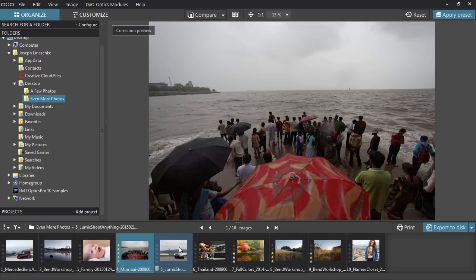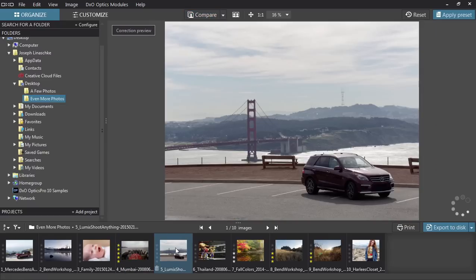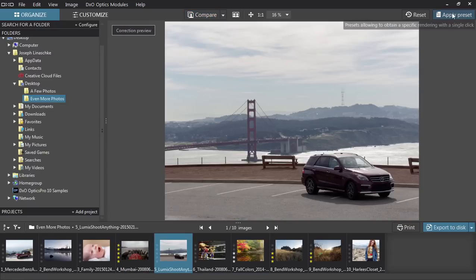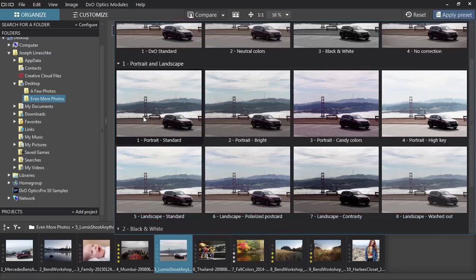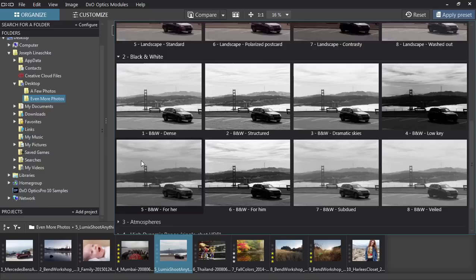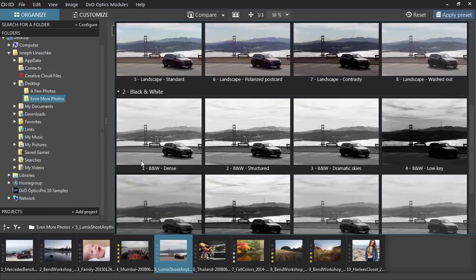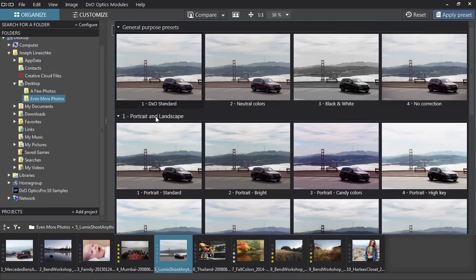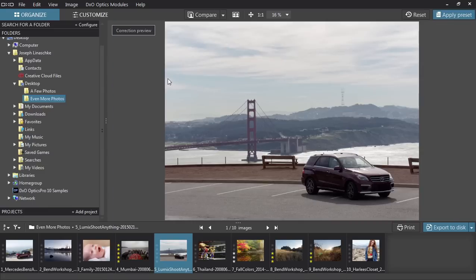This basic correction is simply a preset — but a very smart preset that's being applied. You can apply other presets to your photos as well, which have been conveniently grouped as general purpose, portrait and landscape, black and white, and more. The first preset is DxO Standard, which is what's applied when you first open an image.